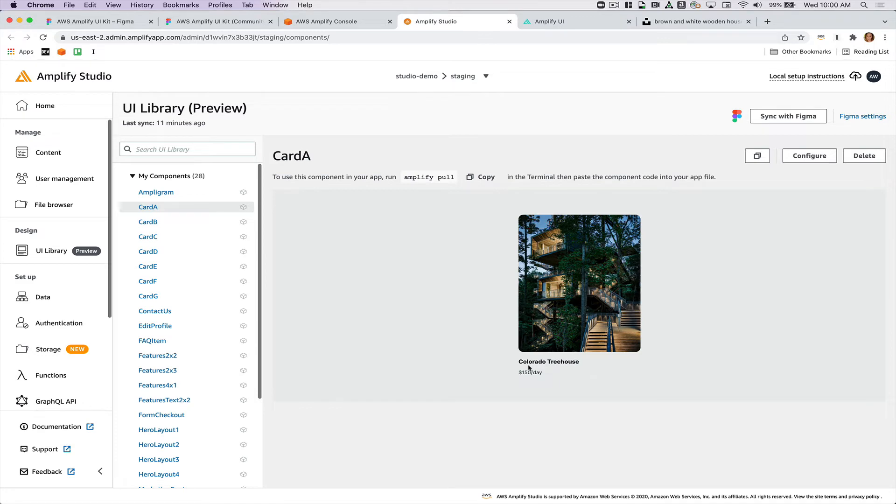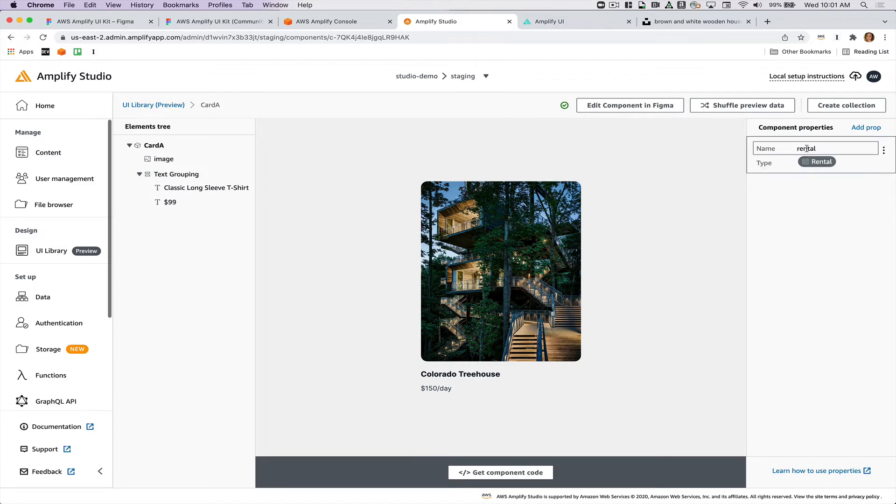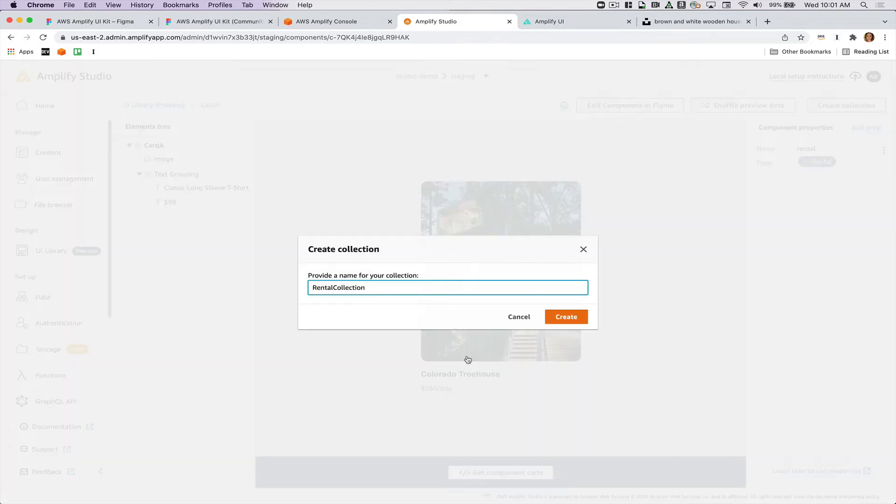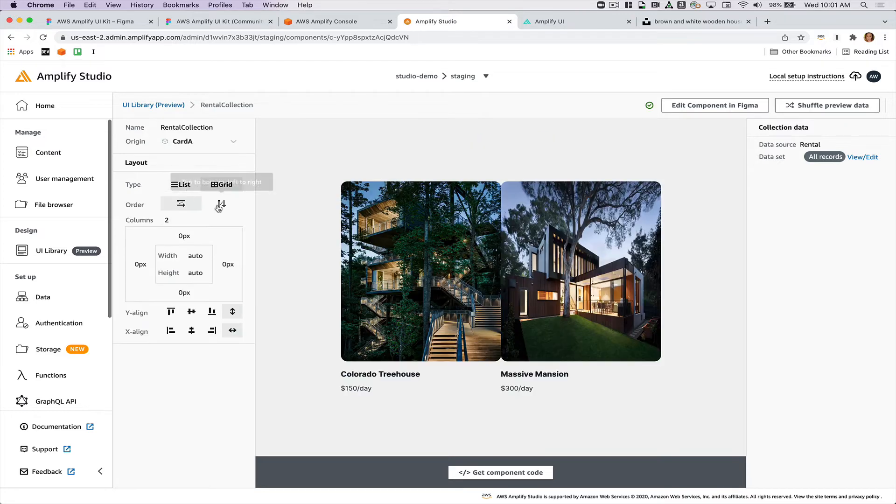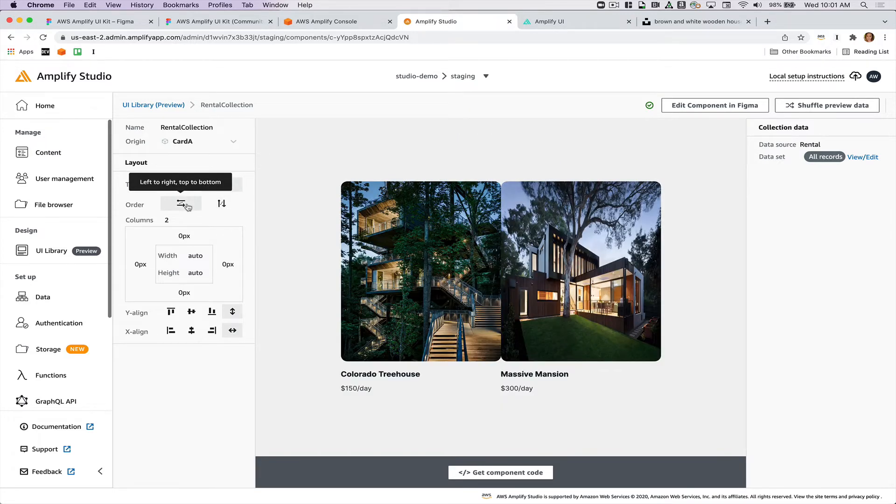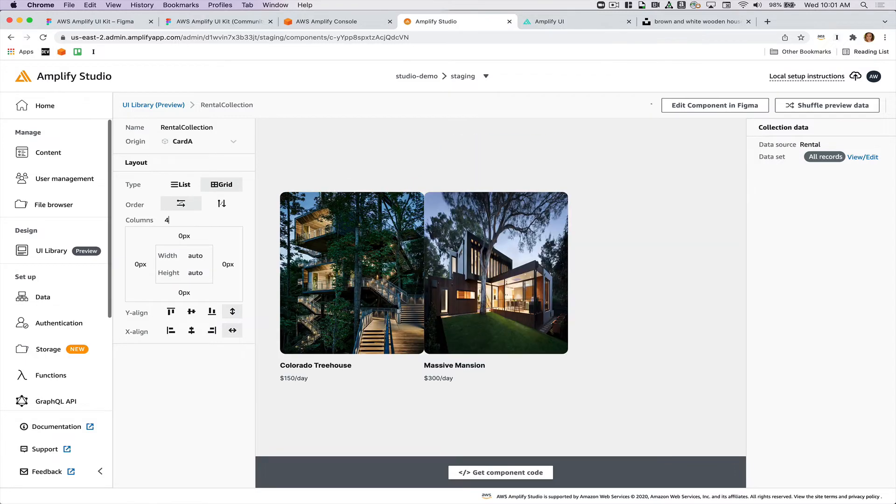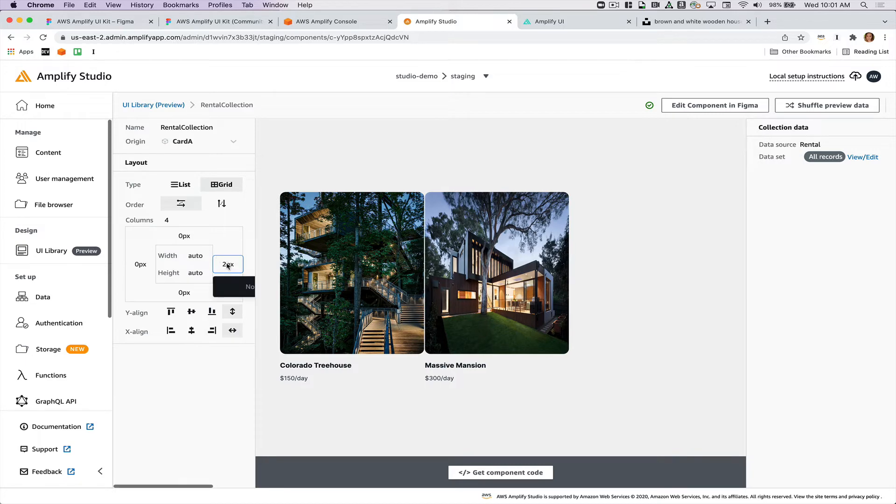Okay so now that I have this card component looking the way that I want it I'm going to create a collection of these. I'll call it rental collection and then I can either make this into a list or a grid. I can change the direction that it goes in as well. I'm going to make it so that there are four columns and there's also some spacing in between each card.